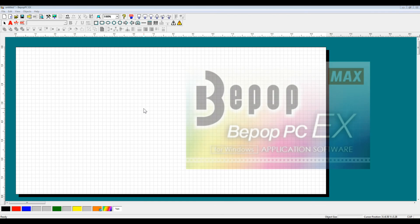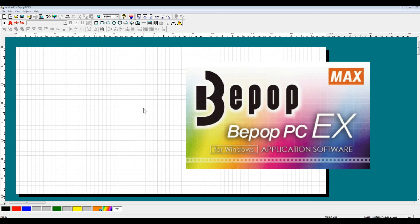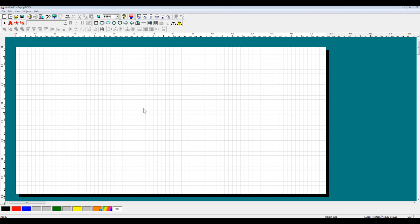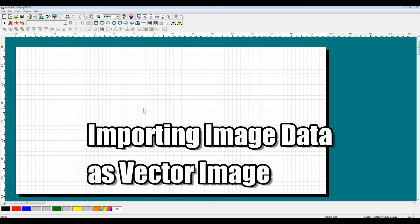Hello, and welcome to the BPOPPC-EX Software Explanation video series. This video will cover how to import image data as a vector image, and then put that vector image into our symbol database.